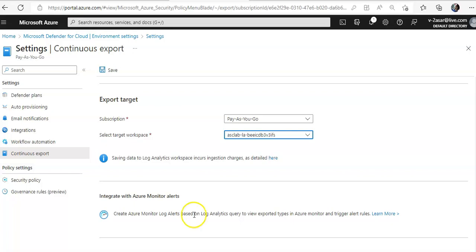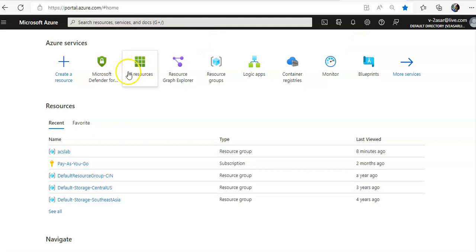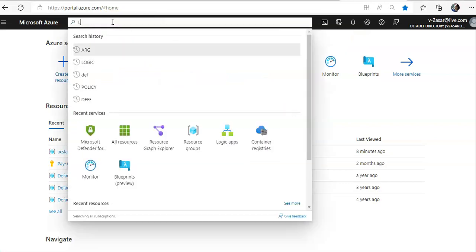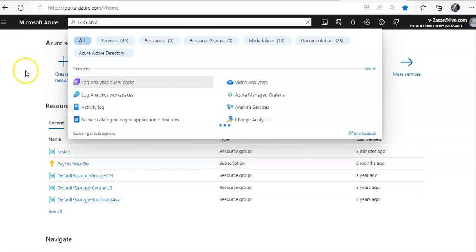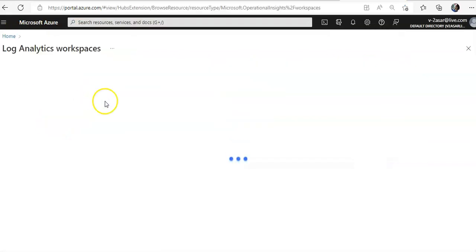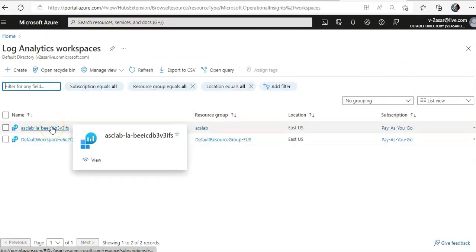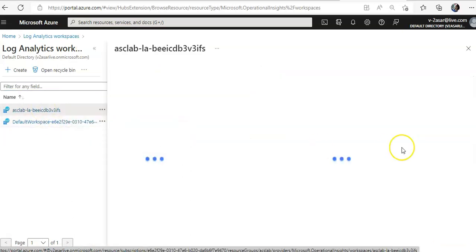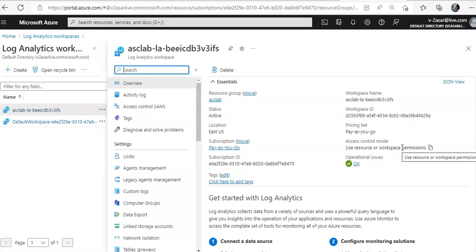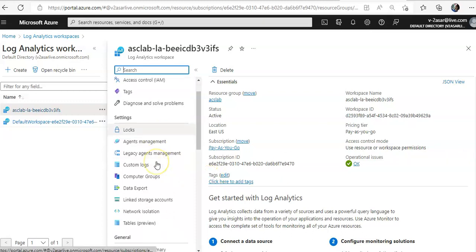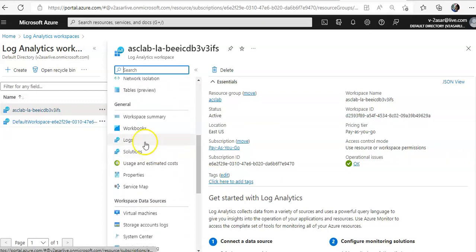You click Save and it will save the configuration. Now if you go to the portal and click on the Log Analytics workspace, you go to the ACS Lab workspace that was created with the deployment. On the workspace, you click on the Logs button.